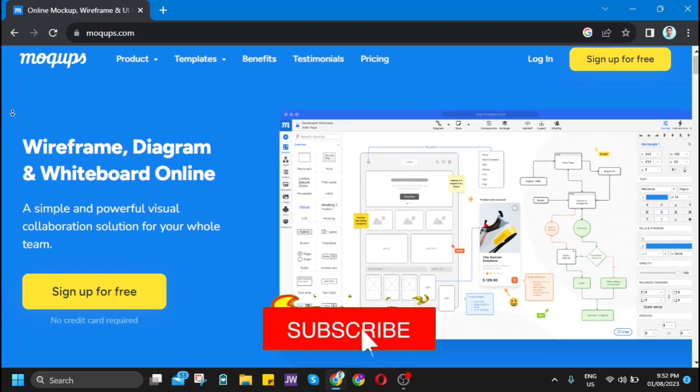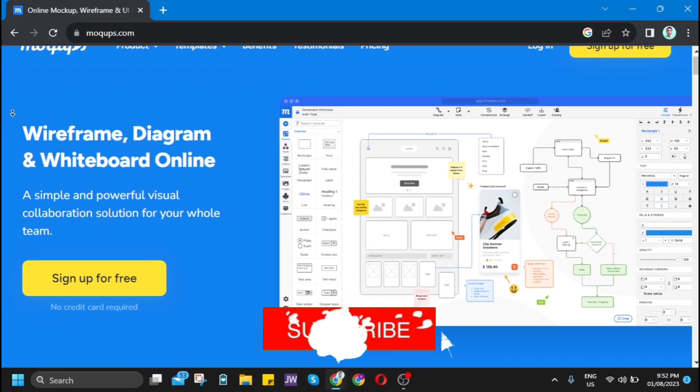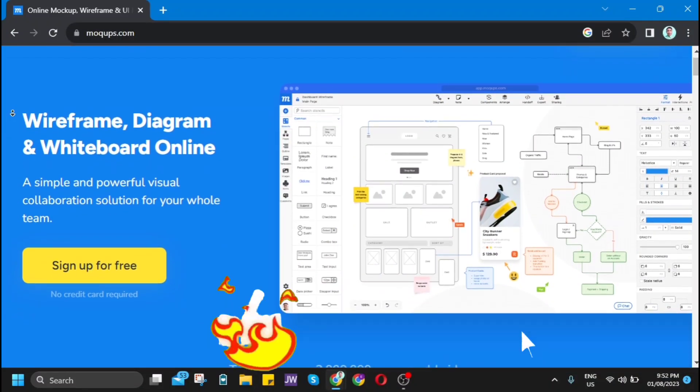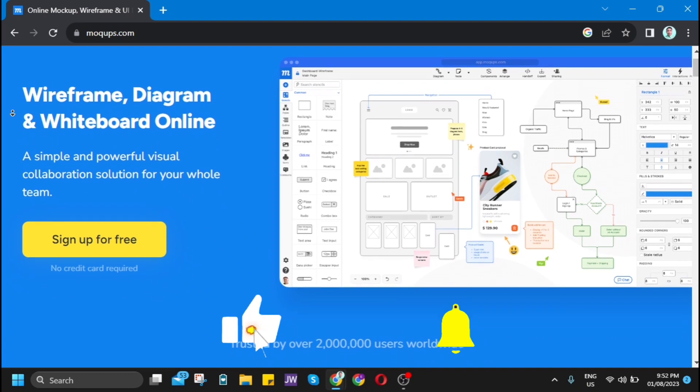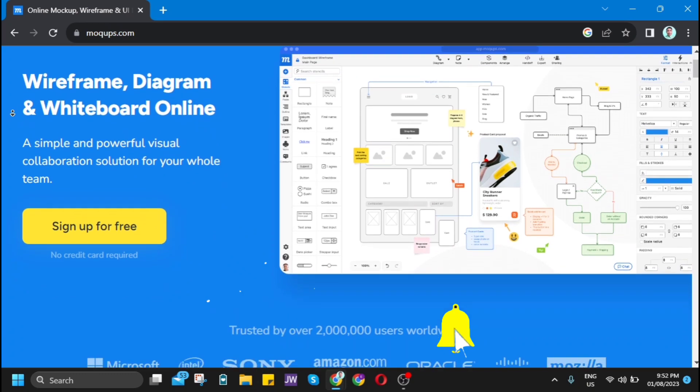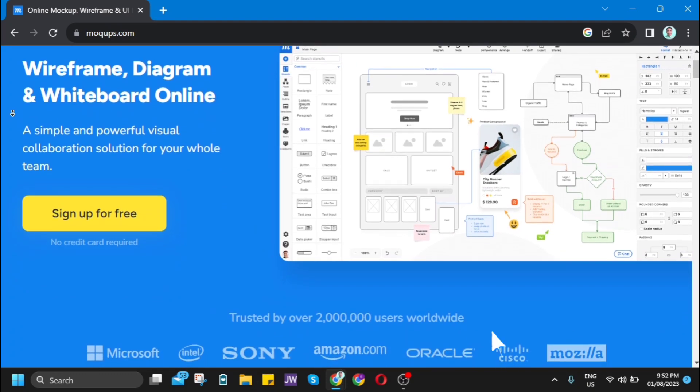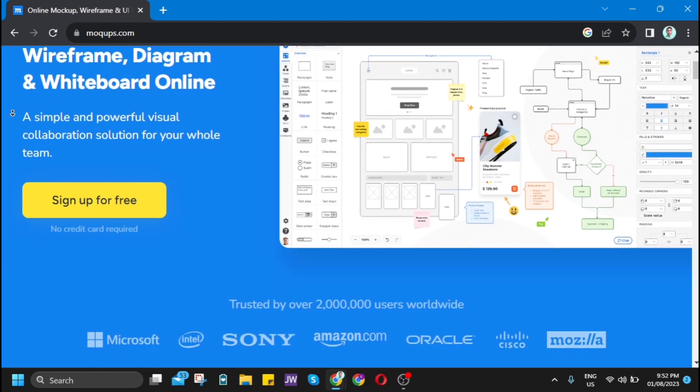Welcome back to Quick How To channel. For today's video, I'll be showing you a step-by-step tutorial on how to use Mockups.